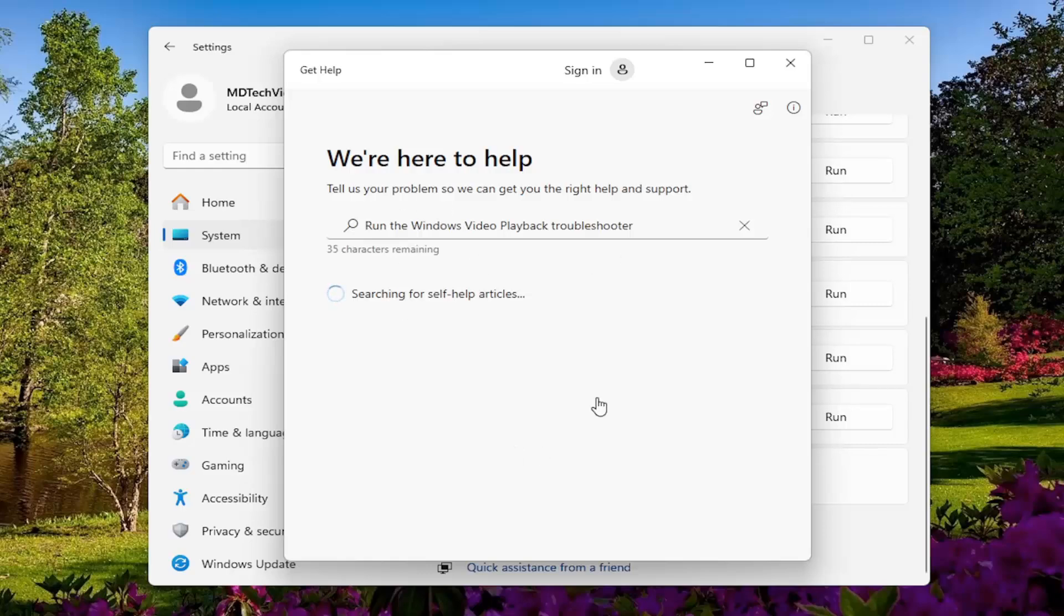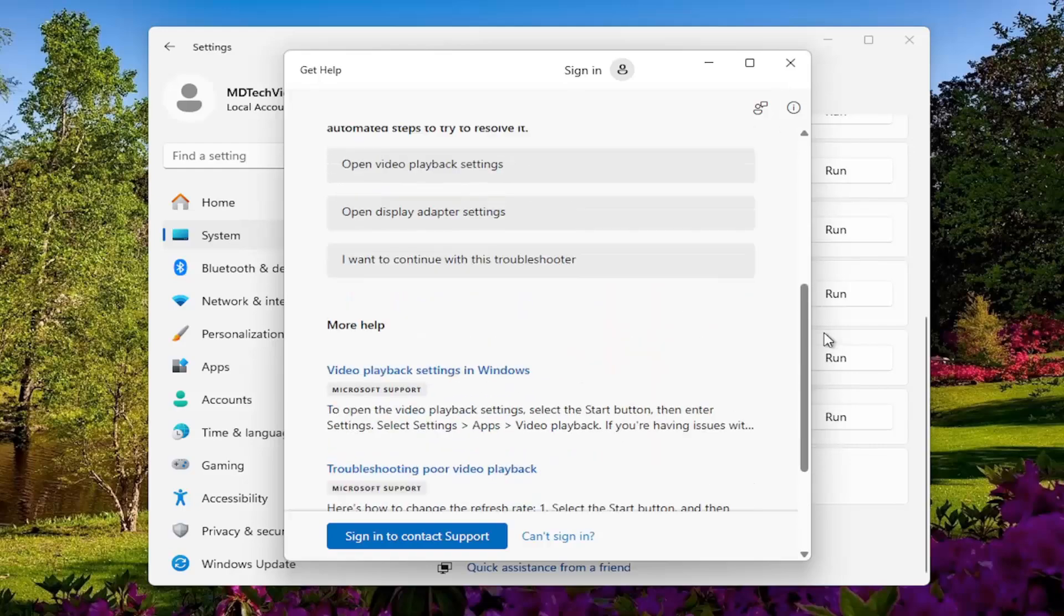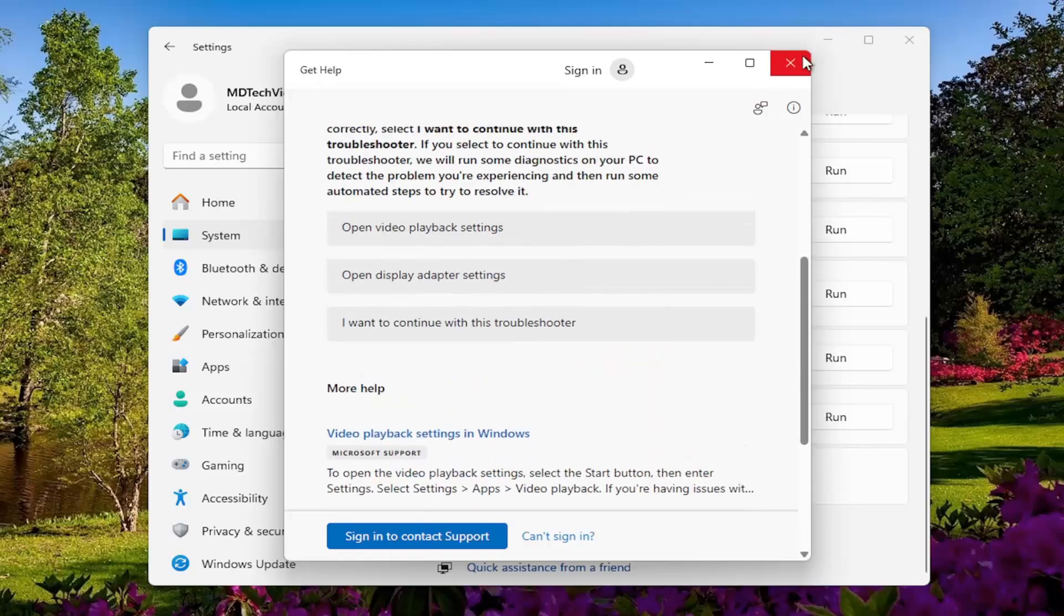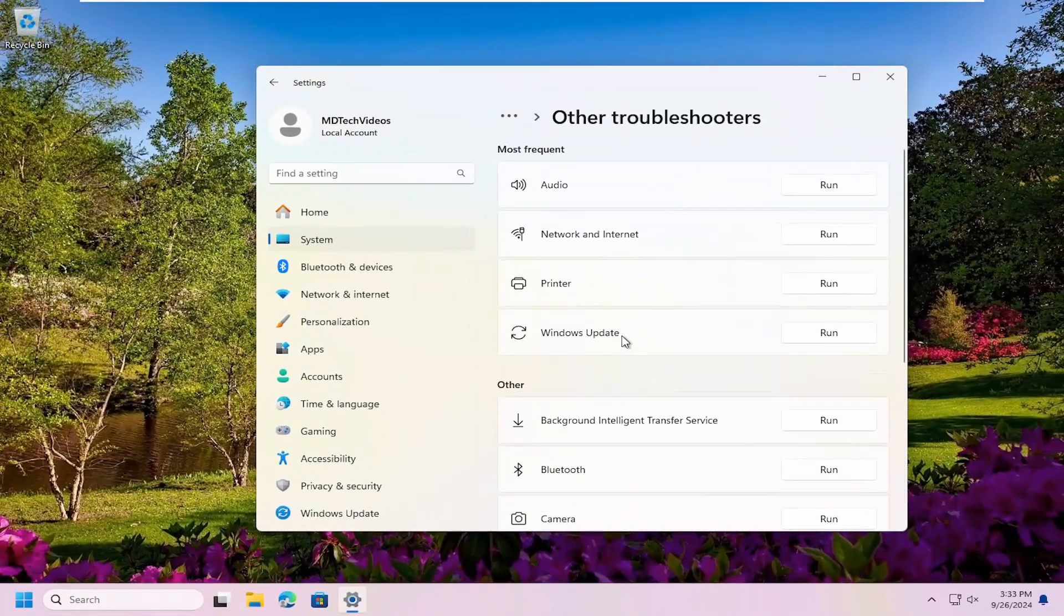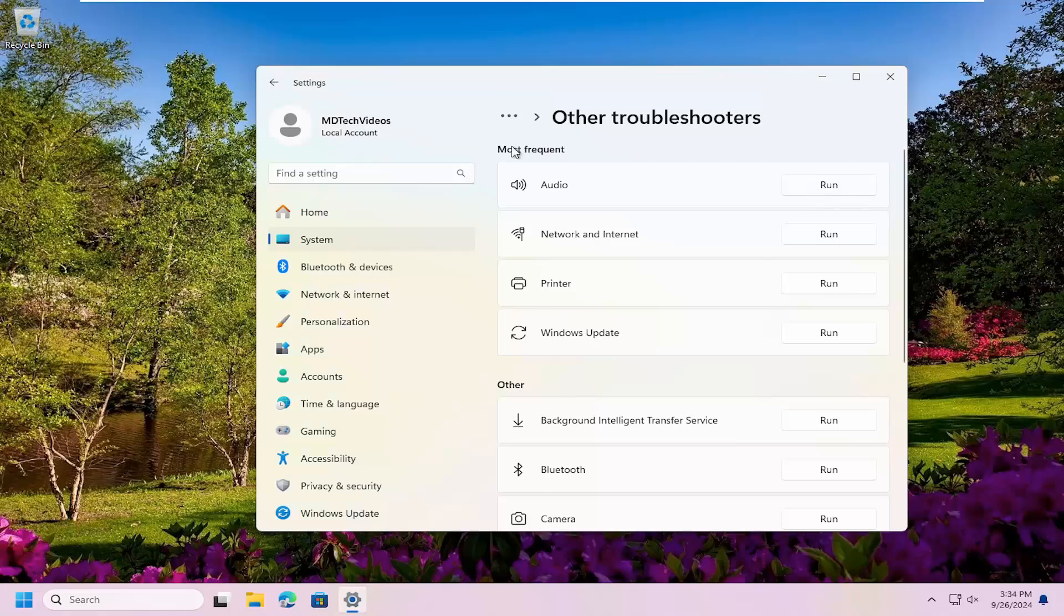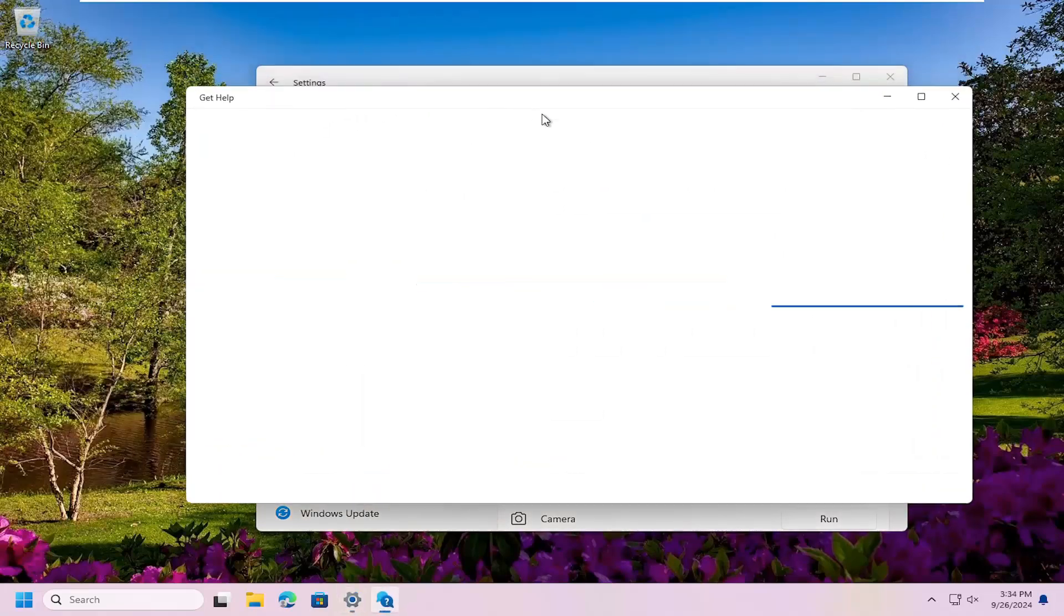I recommend following along with the prompts here as it suggests to resolve the problem. If you're still having a problem after that, you can also run the Audio Troubleshooter. This one would be underneath Most Frequent in the list. Again, just follow along with the prompts.